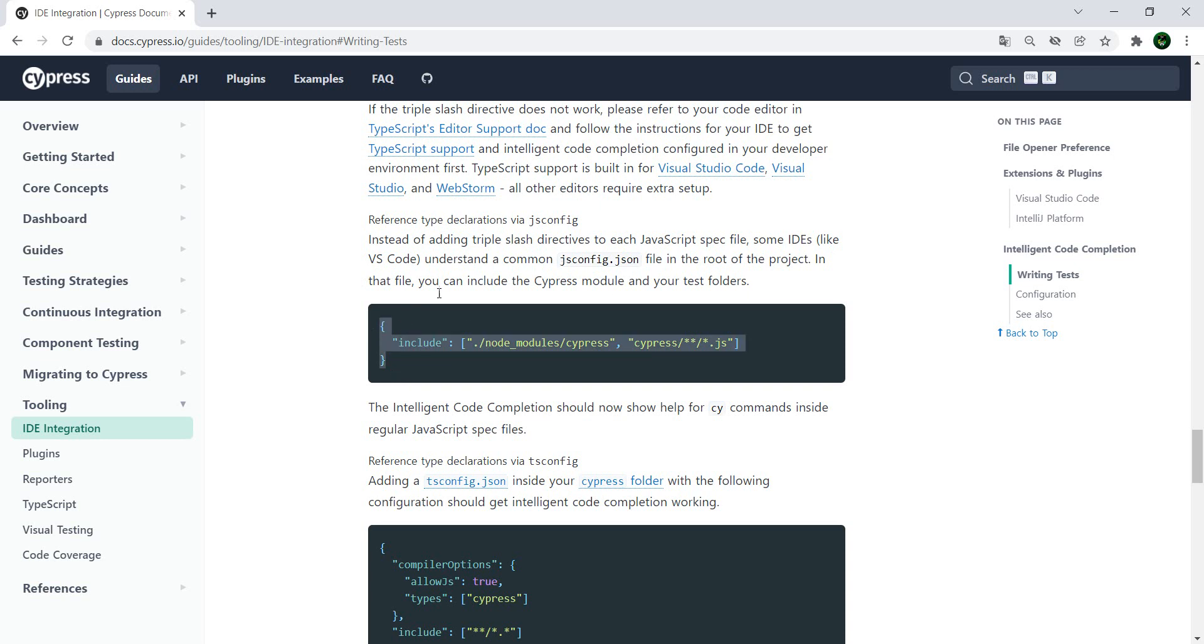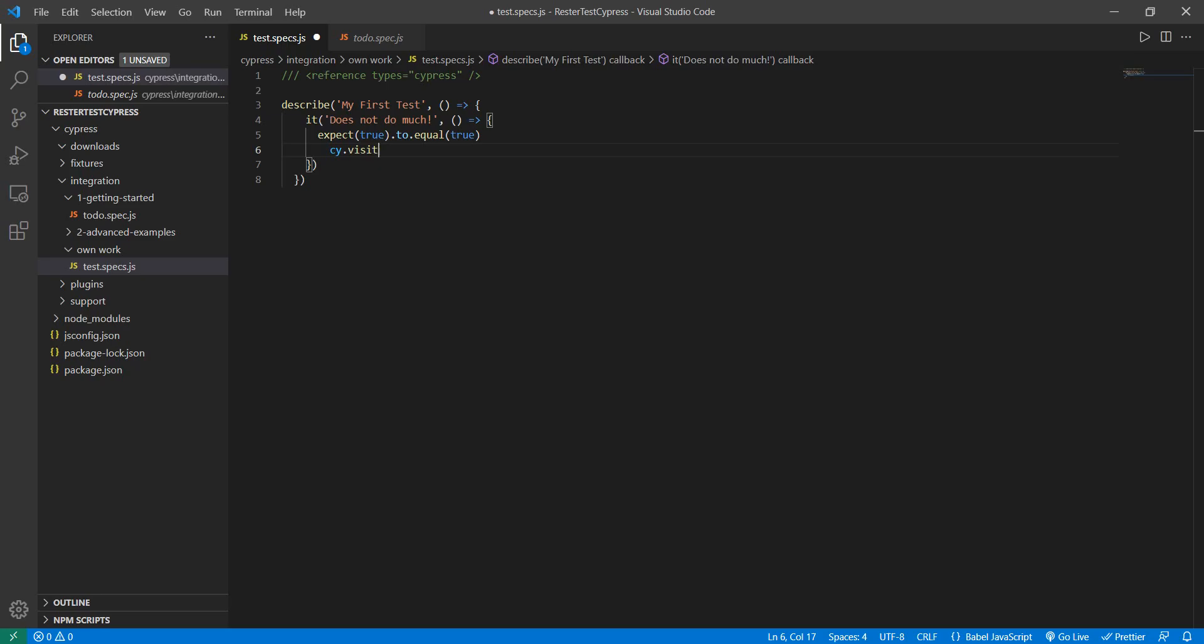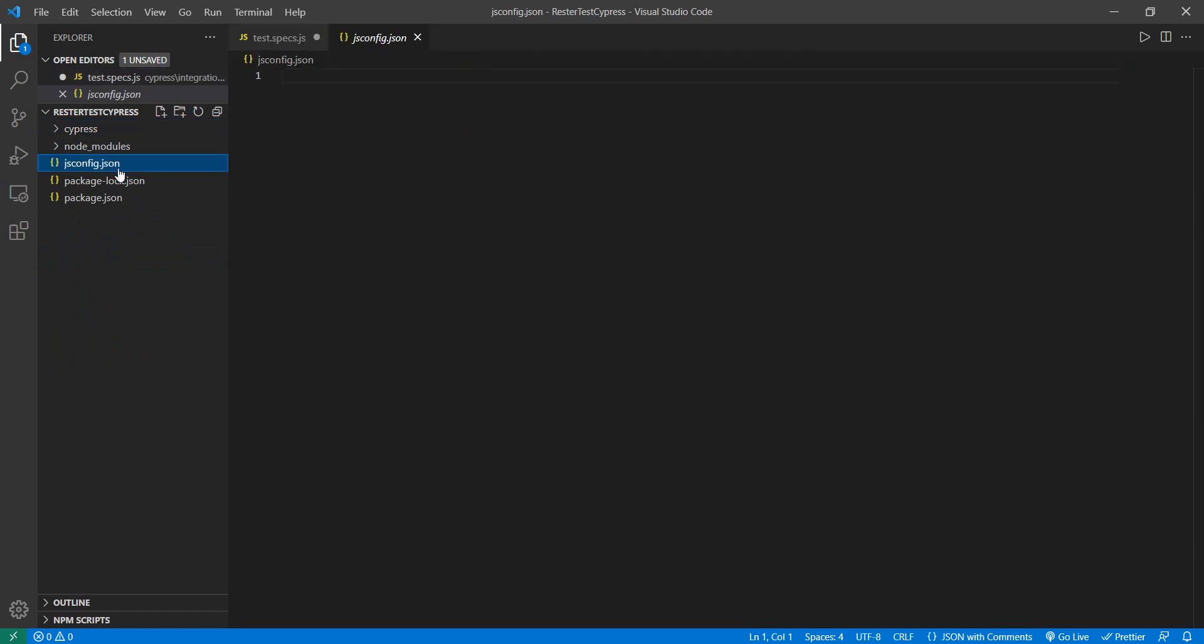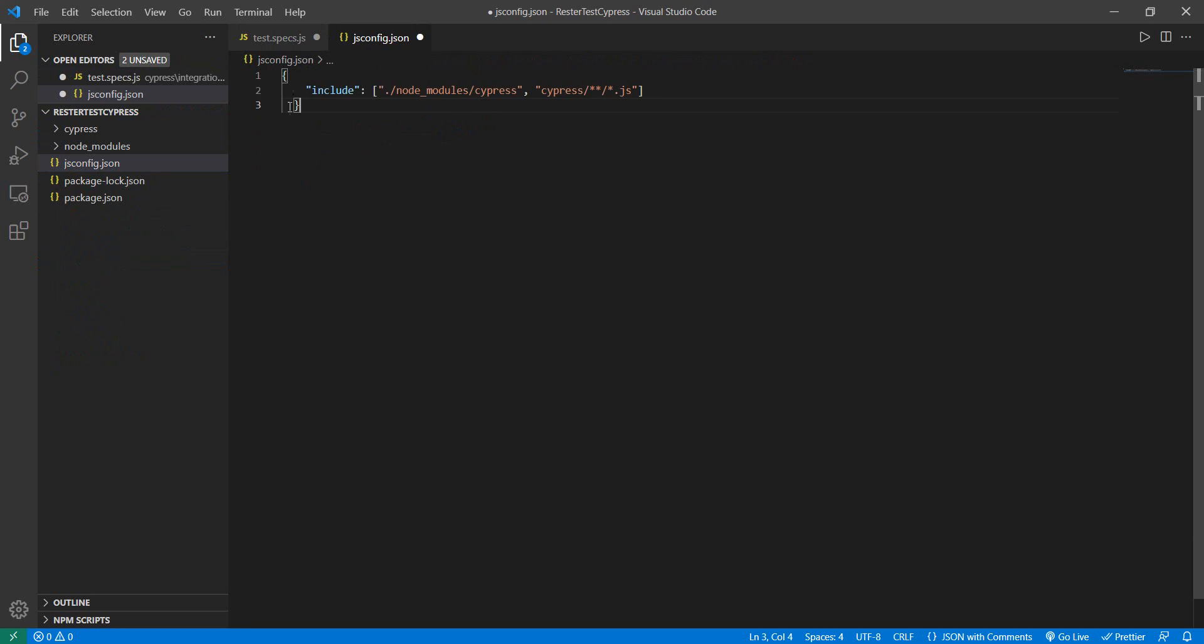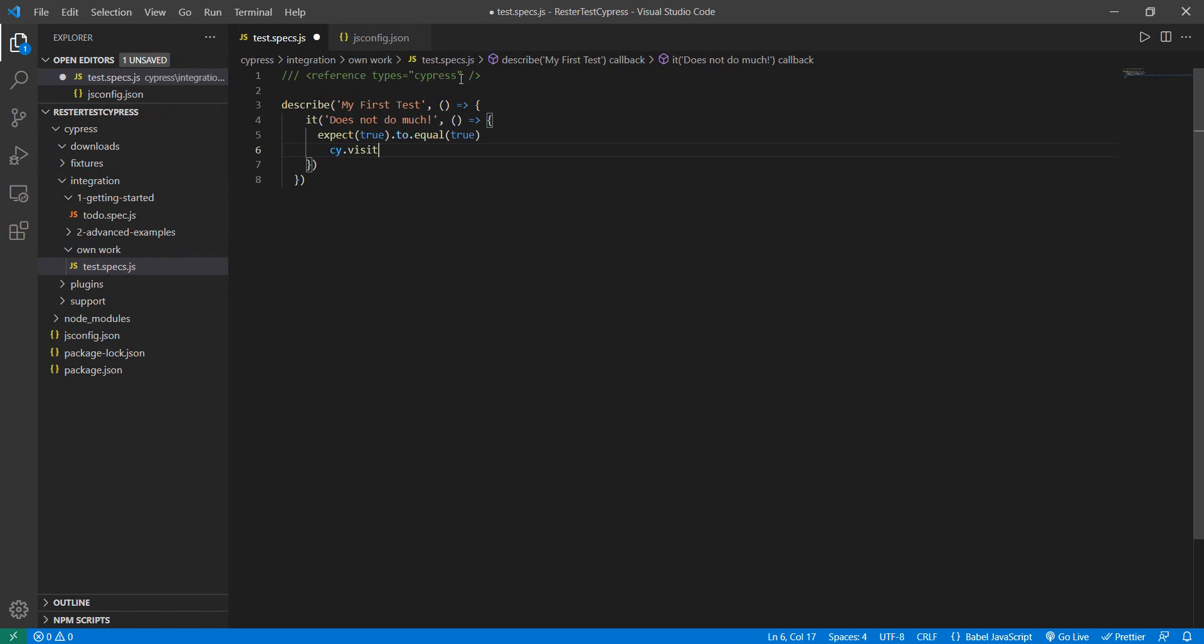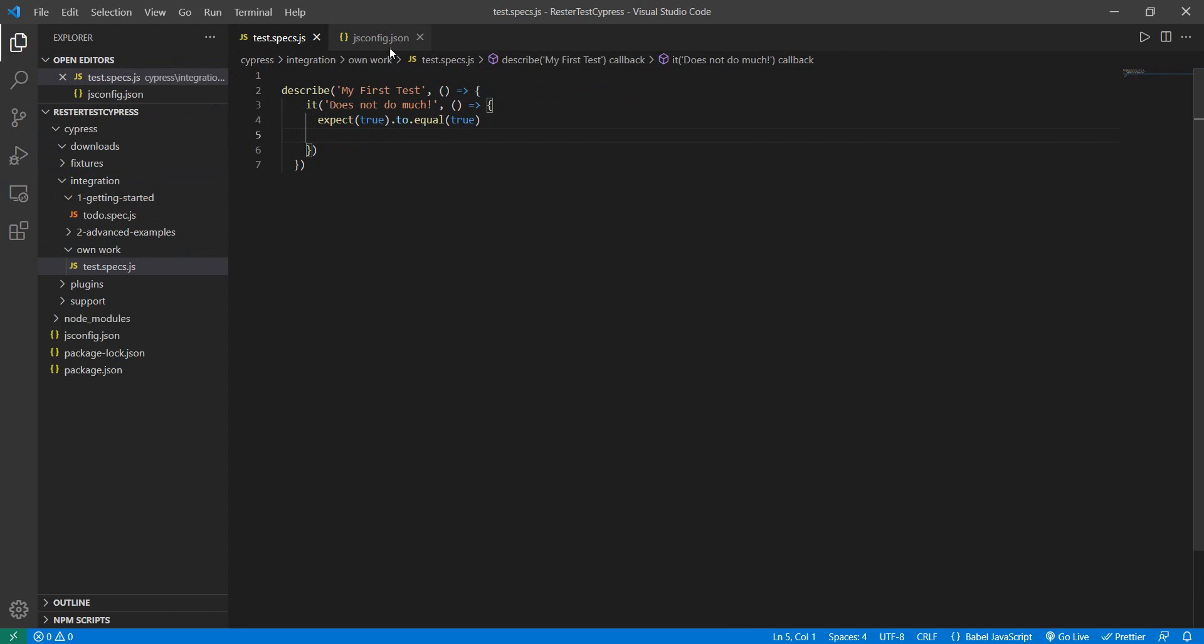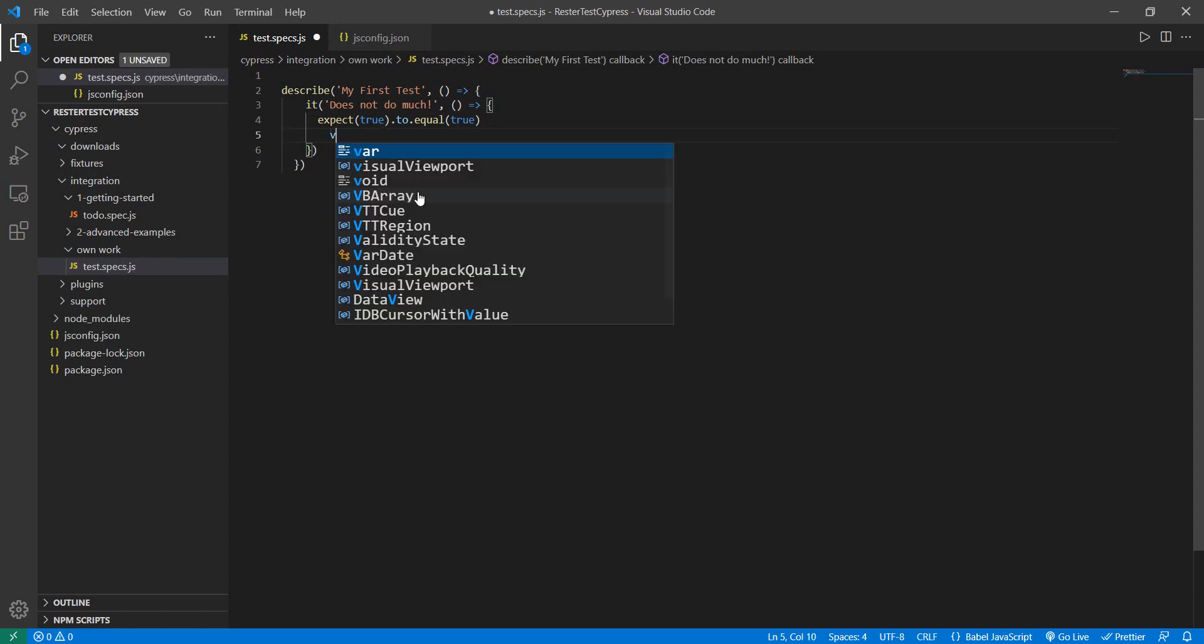So we just copy this information, this JSON, and we create in the root, so where you have your Cypress, you create here a jsconfig file and you just paste that include statement. And let me remove this one and this one and now let's try it.